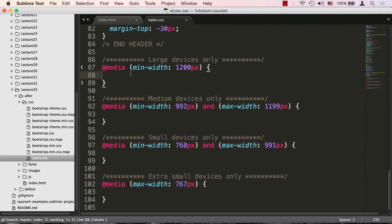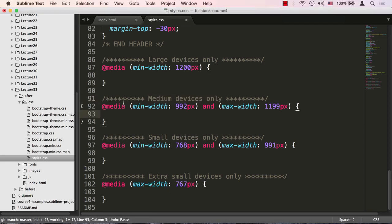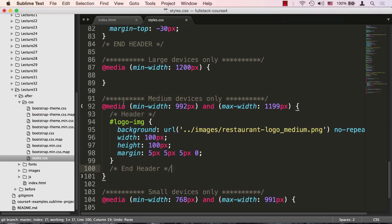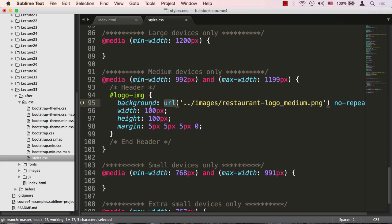What we're targeting at this point is the medium devices one. I already have some code that I can copy and paste that will make our logo a little bit smaller. Here it is. We're targeting our logo image and changing the background url, the background image url to a different logo, restaurant logo underscore medium.png.